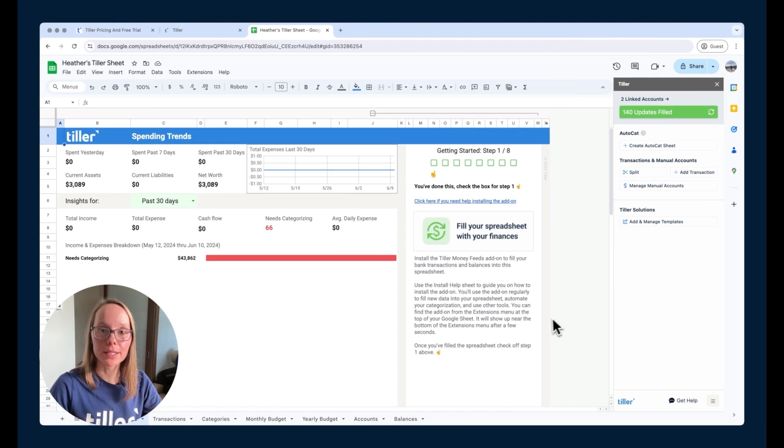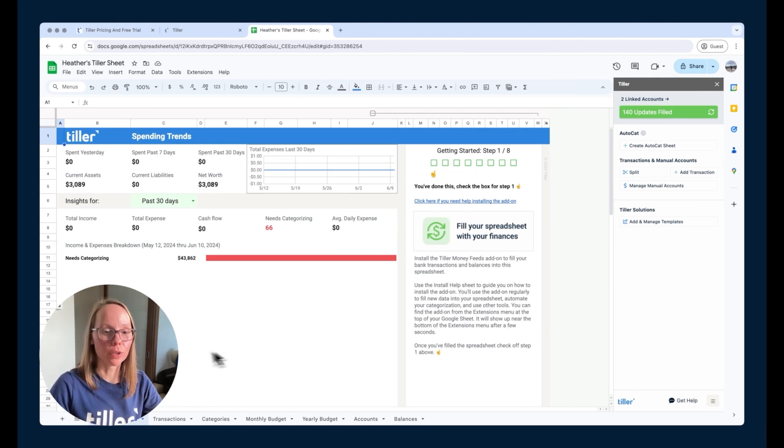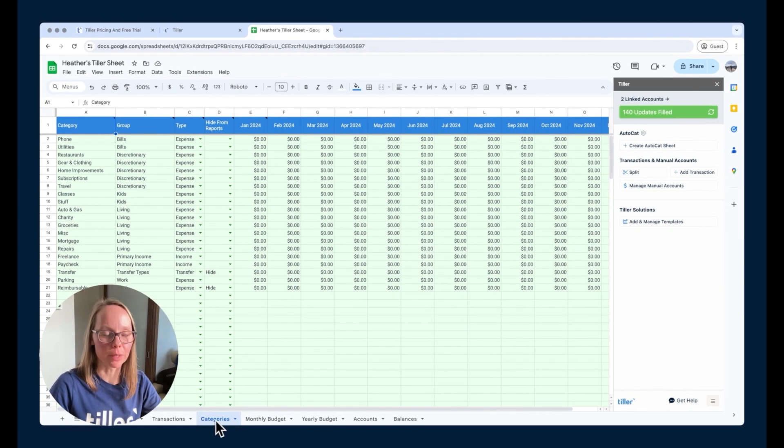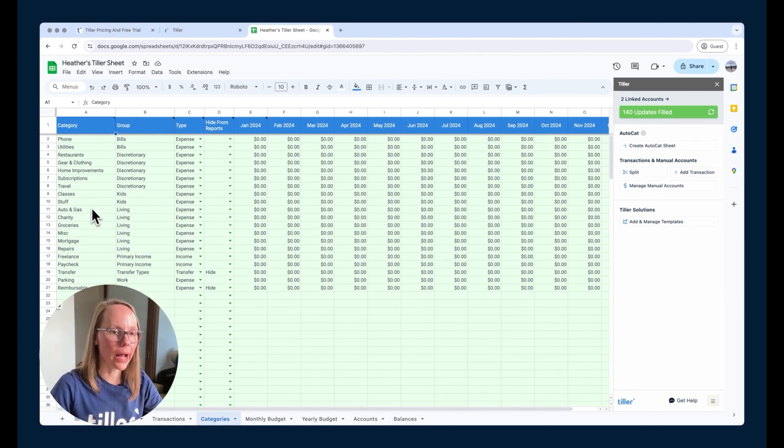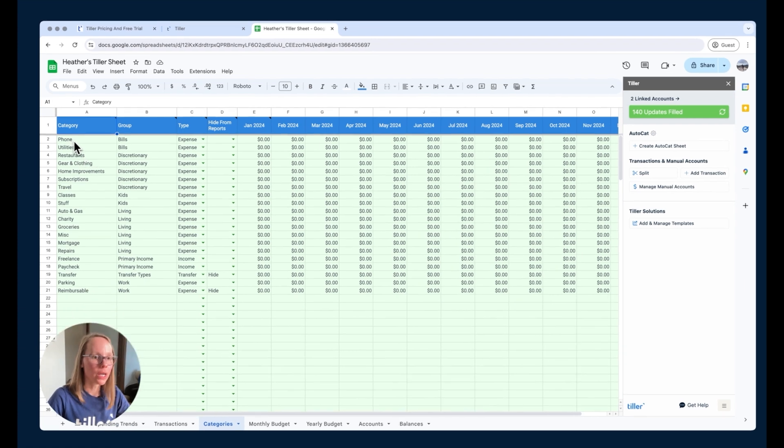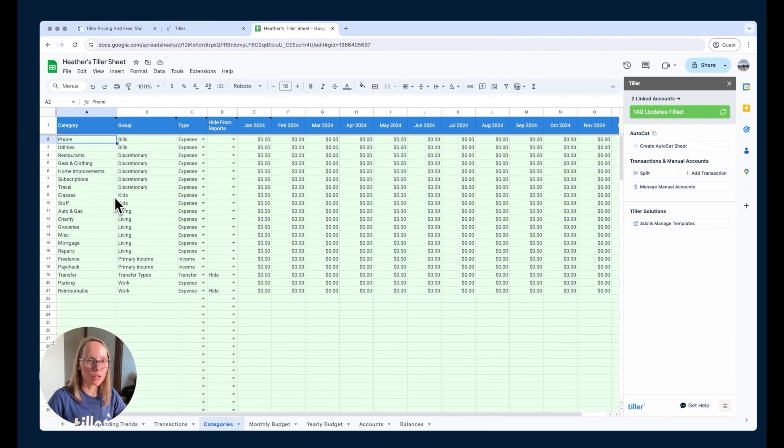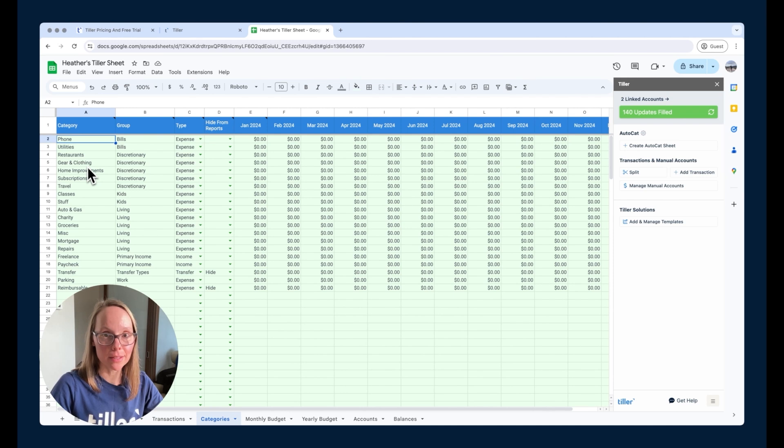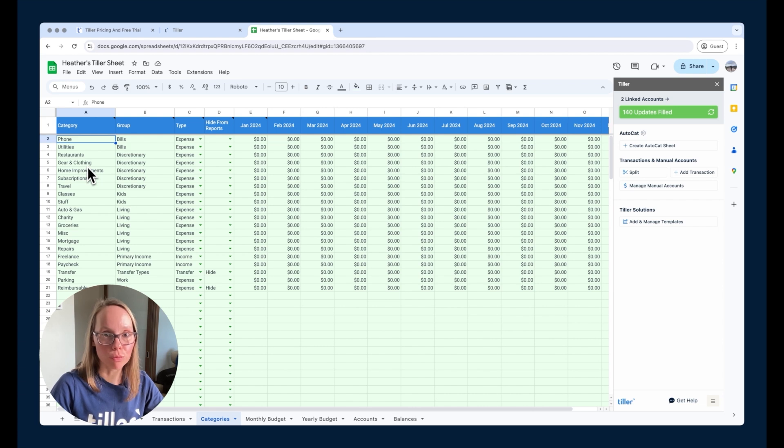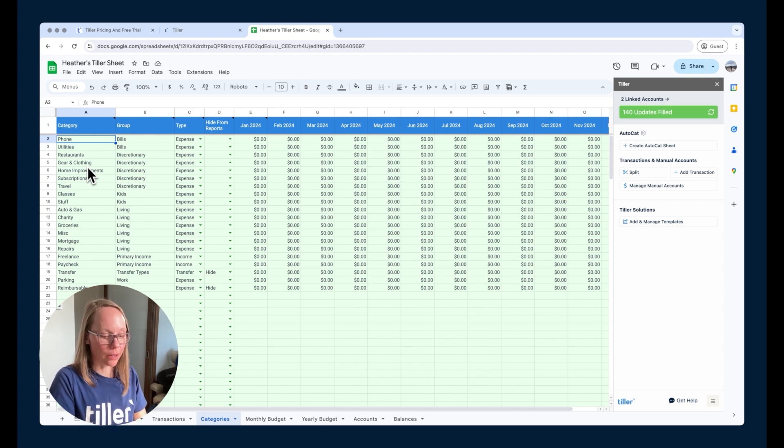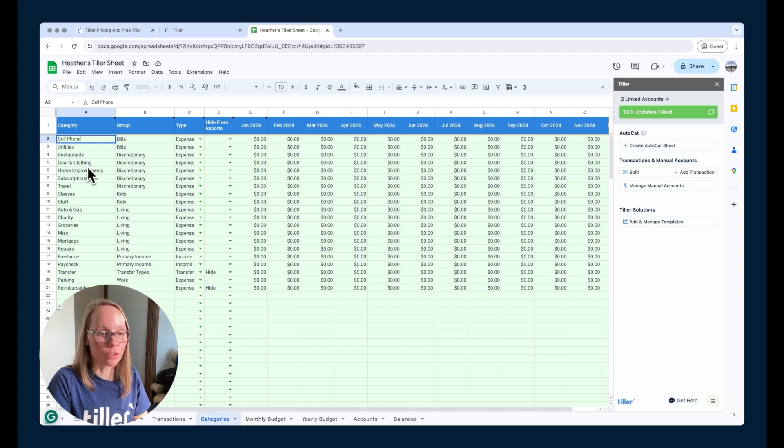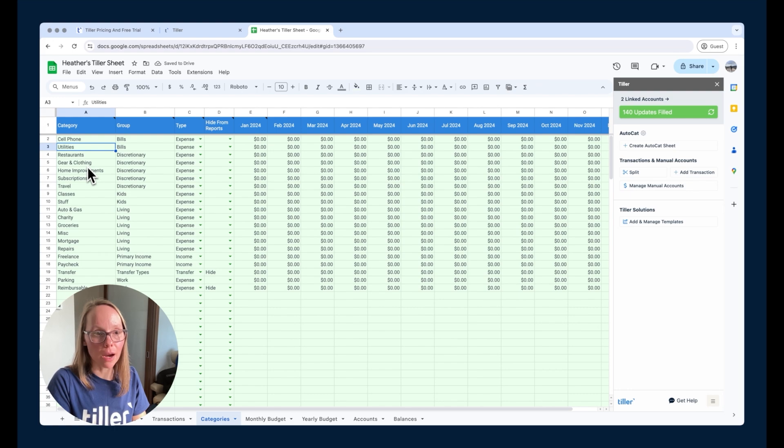All right, so the next step here is to spend some time thinking about your categories. We're going to head over to the category sheet here, tab along the bottom in your foundation template. You'll see that we have some example categories already set up in the foundation template for you. These are yours to customize. These are suitable categories for most people in their financial lives, but you can make them your own. Let's say that I wanted to change this to cell phone, for example. I can just quickly overwrite the existing category that's there in the category sheet.